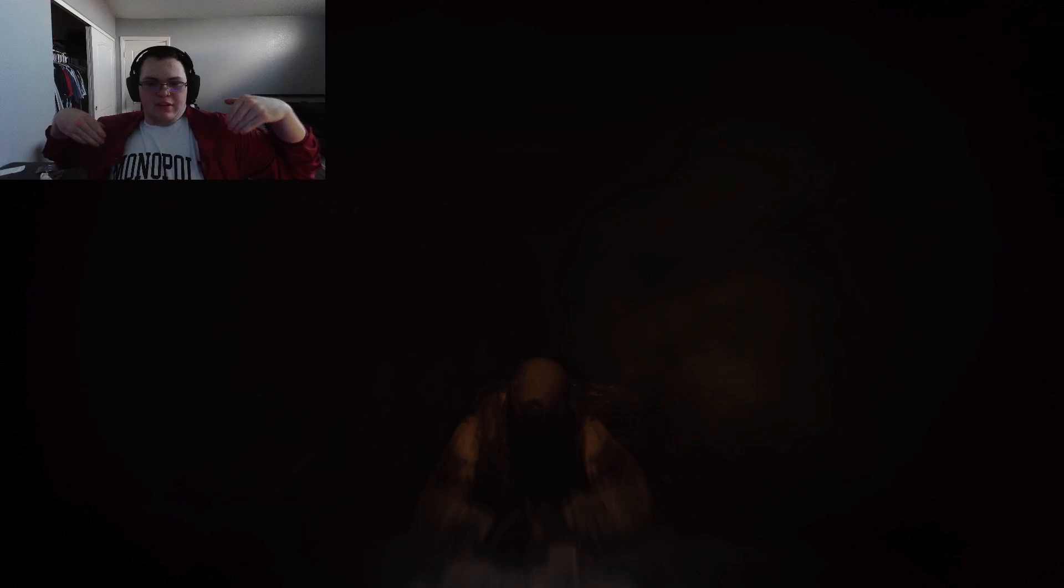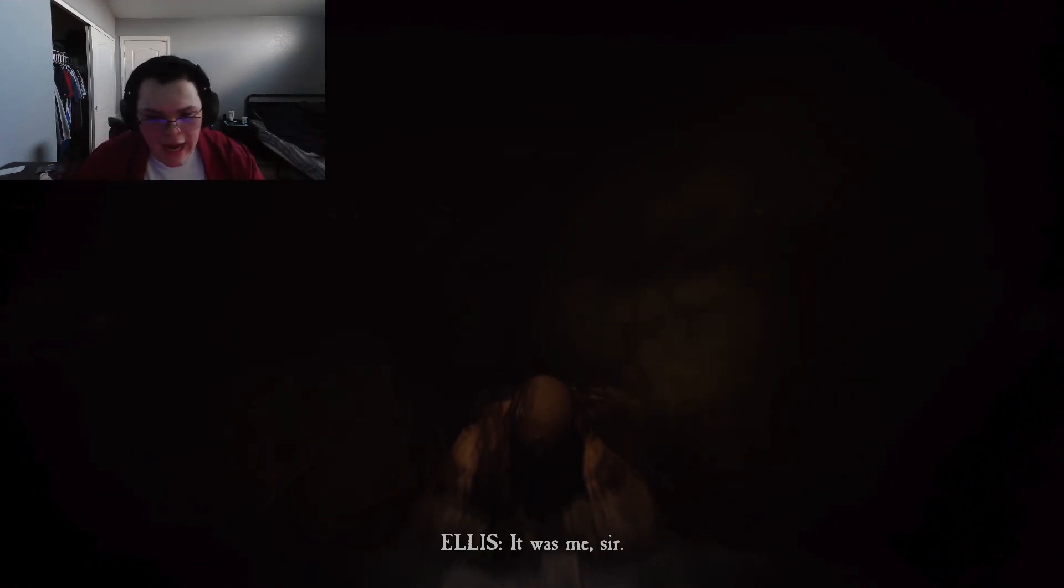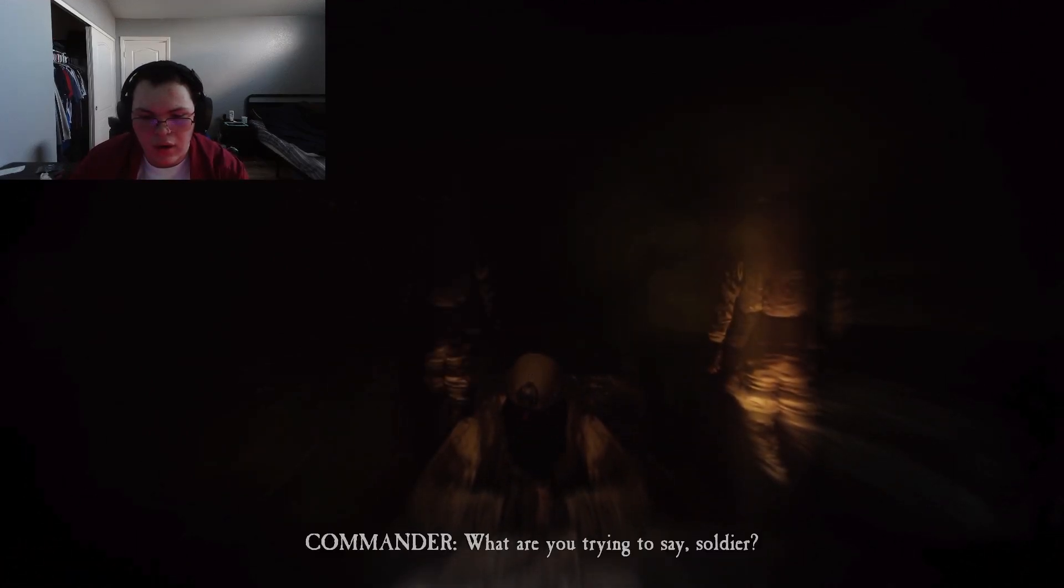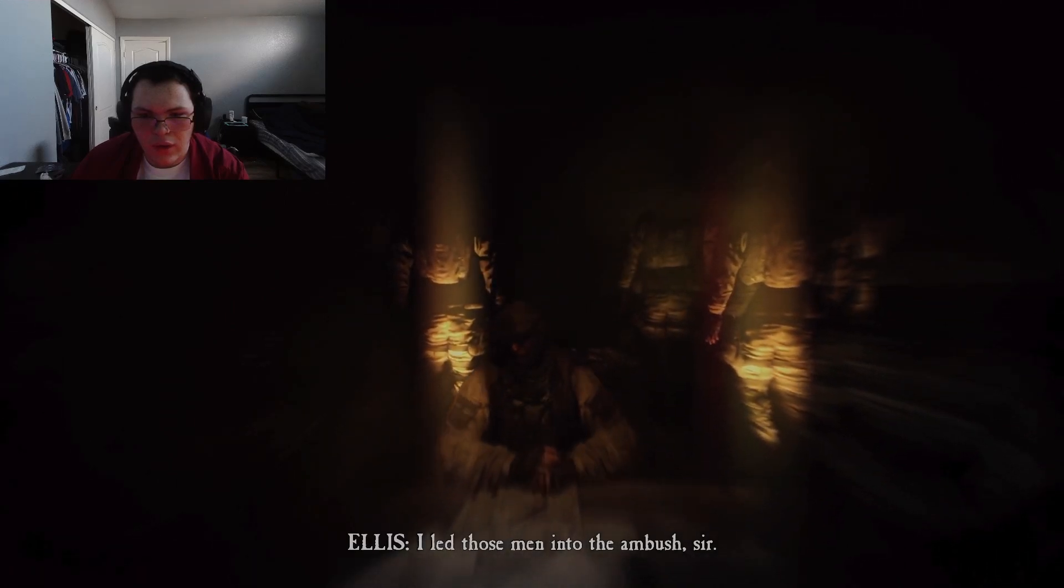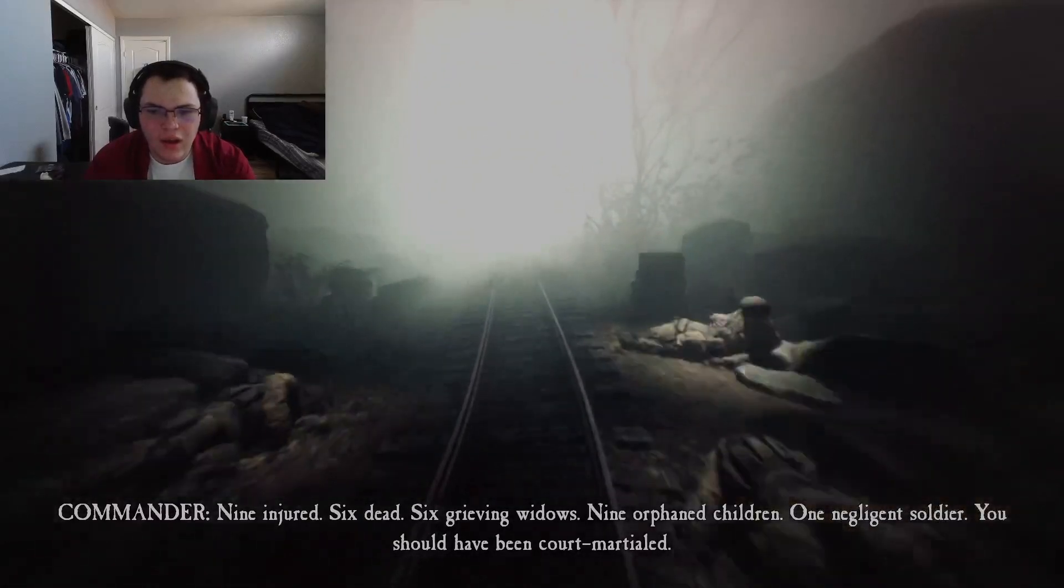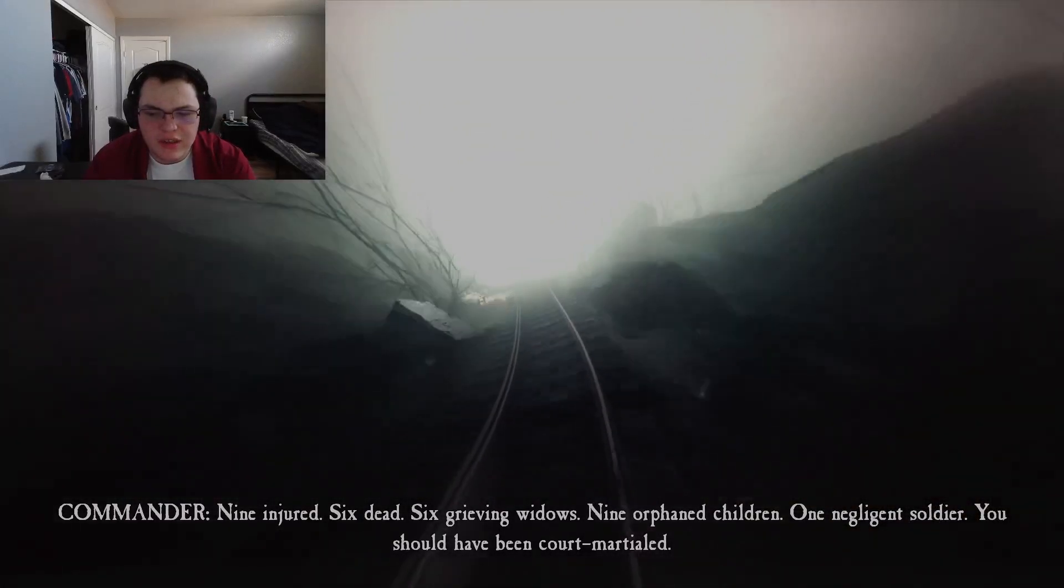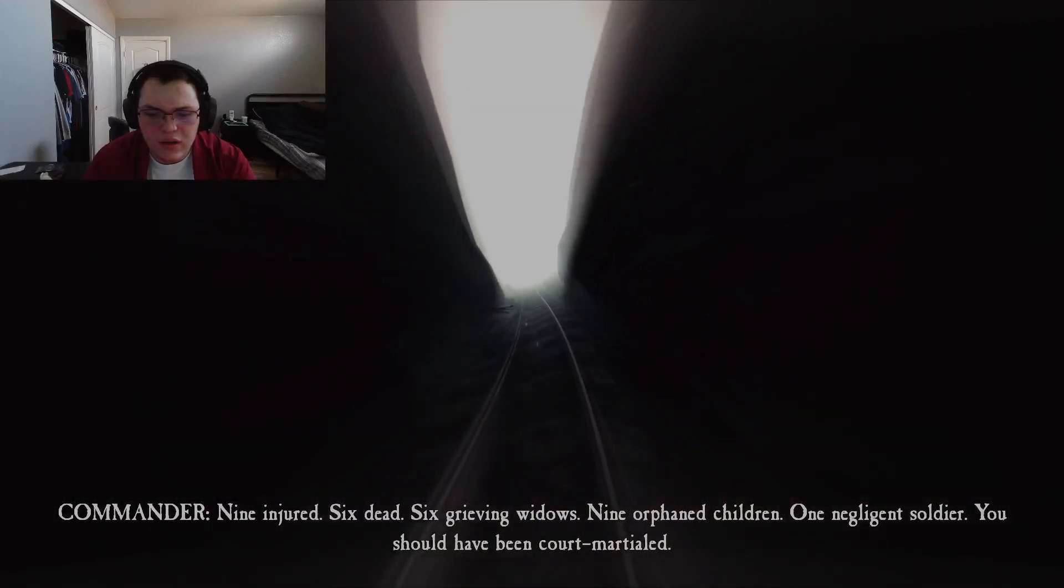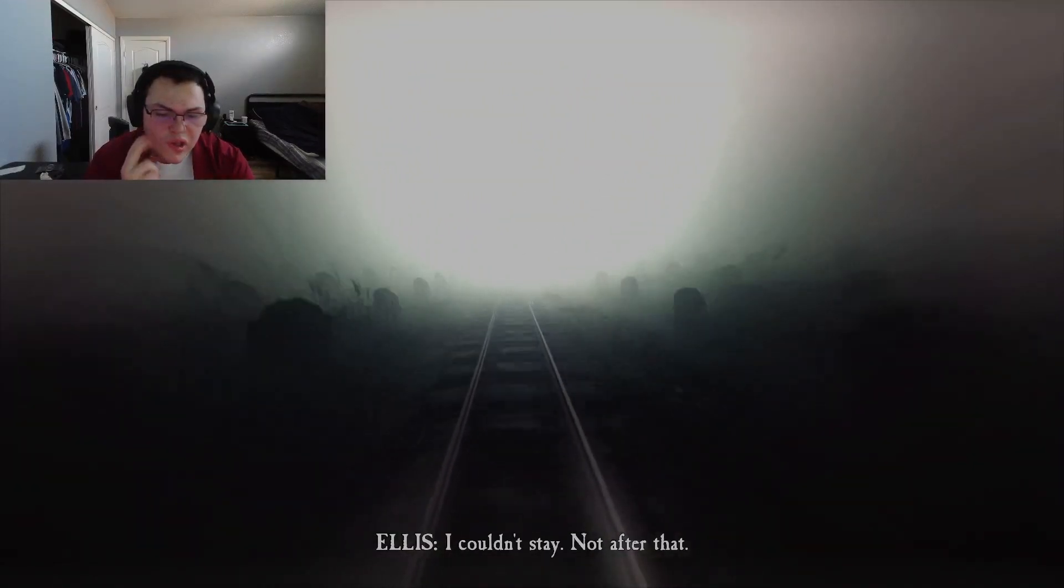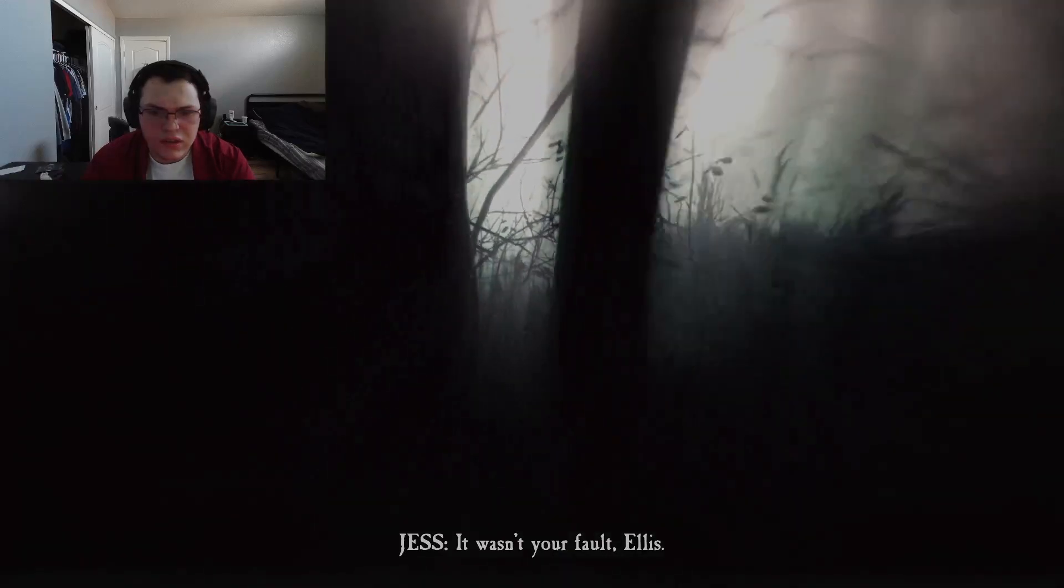What do you want from me? And is my dog following us? What are you doing here, Private? What was? Elijah 5. I was the point man, sir. What are you trying to say, soldier? I led those men into the ambush, sir. Nine injured, six dead, six grieving widows, nine orphaned children, and one negligent soldier. You should have been court-martialed. I couldn't stay. Not after that. It wasn't your fault, Ellis. Dishonorable discharge?